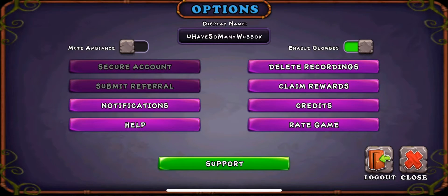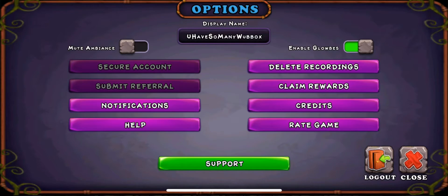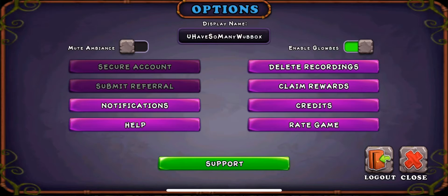If you and Abby want to be able to log into your My Singing Monsters accounts when you're at home with dad, click on the options — that little blue wheel — and on the top left it'll bring you to this screen. You see where it says 'secure account'?